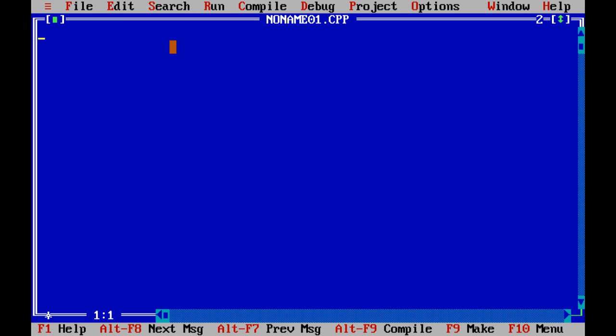In this video we are going to learn how to write a program for simple interest. It's very simple and we go in this way. As normal we are going to include the header files first.